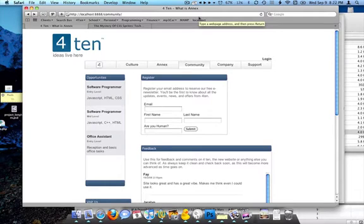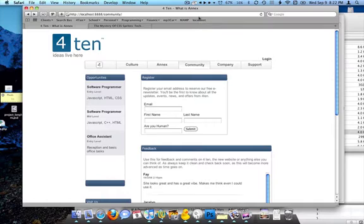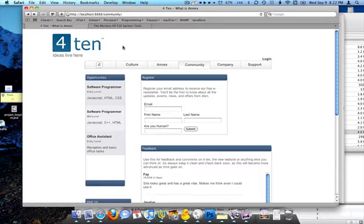All right, today we're going to look at CSS sprites and how they can make your images on your website, and your website in general, load a lot faster for optimization. Basically, what a sprite is, it's a single image with a lot of images in it. I'll show you in one second.